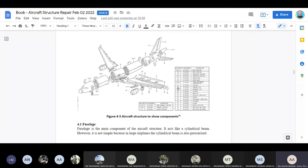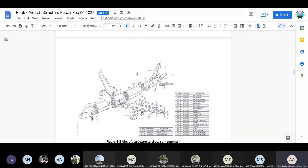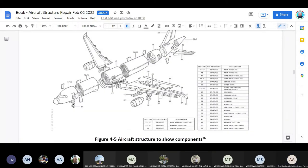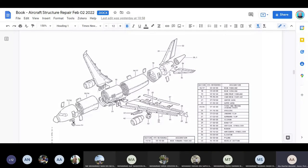This is from the A320 Structure Repair Manual (SRM). You can see the structural components of the aircraft — the nose section, forward fuselage section, center section with the wing inside, the aft section, vertical stabilizer, horizontal stabilizer, wing, and nacelle. These are the pieces that are manufactured all around the world and assembled together in Toulouse.